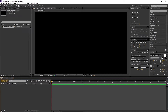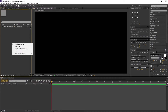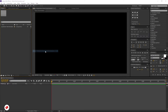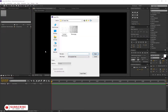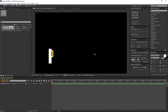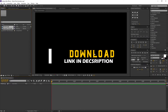Now let's import our project files. Right-click on the Project Window, navigate to Import, and select Files. Select the files and open. You can download the files from the link in the description.